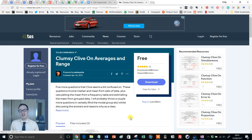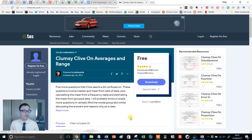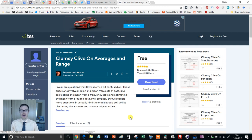Hello and welcome to another episode of the TES Secondary Maths Resource of the Week with me, Craig Barton.